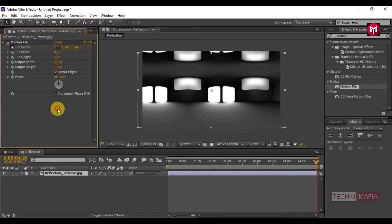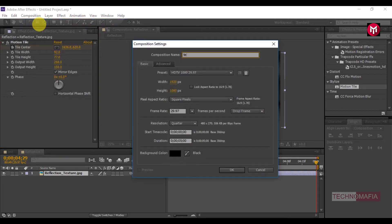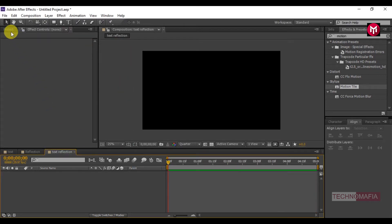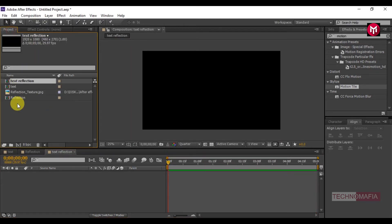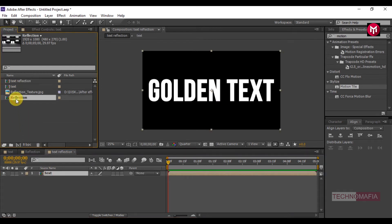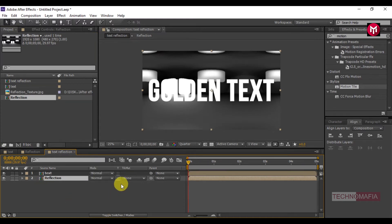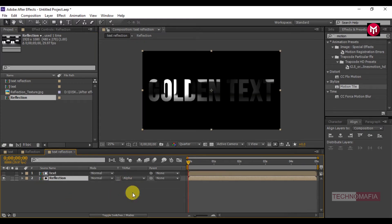Now create a new composition. Name it as 'text reflection'. Add the text composition to the timeline, then add the reflection composition to the timeline. For the reflection composition, change the Track Matte to Alpha Matte text.